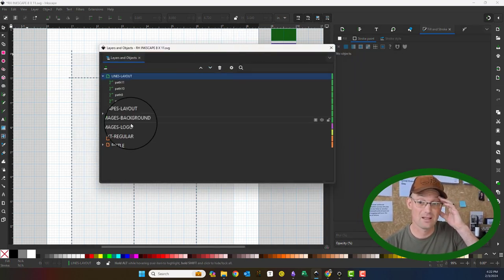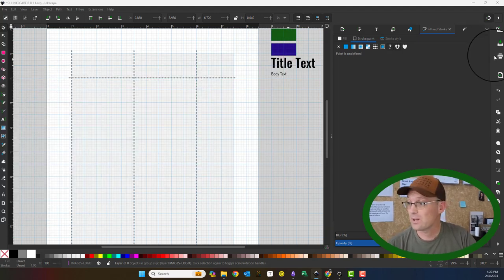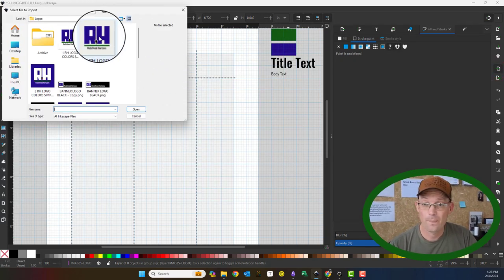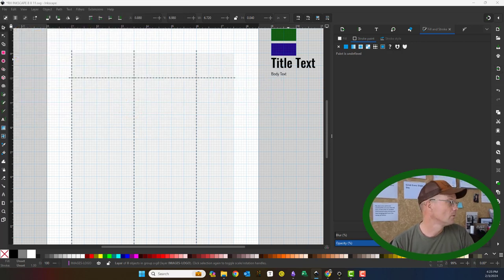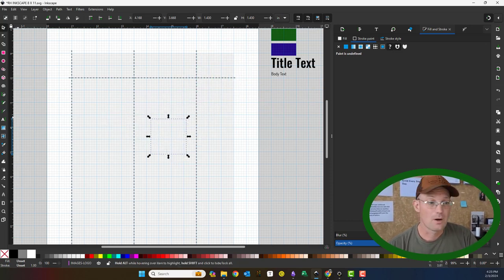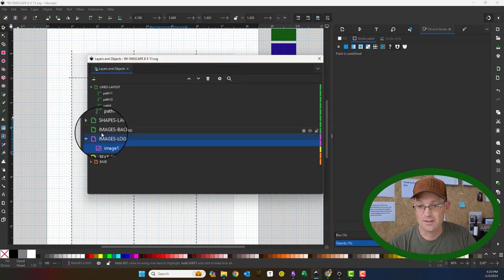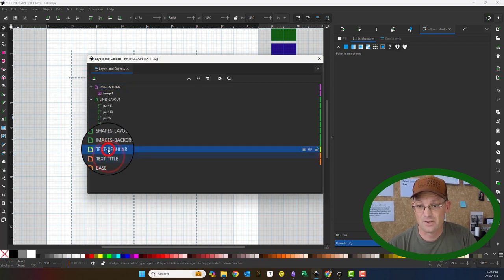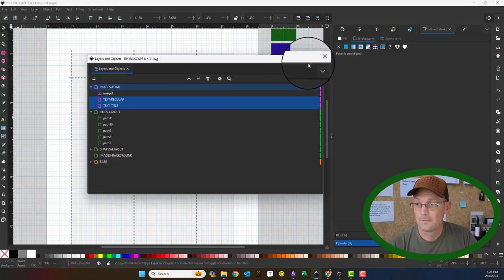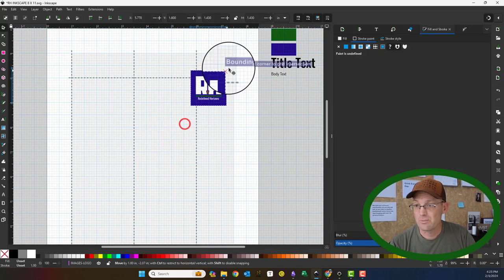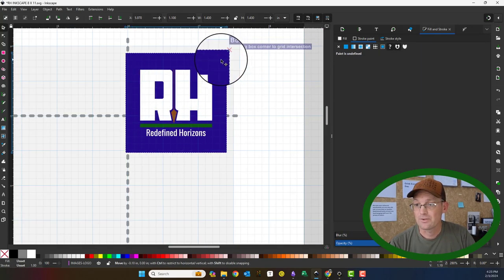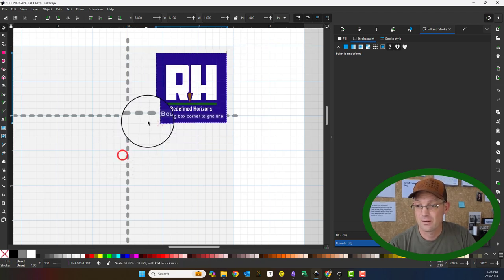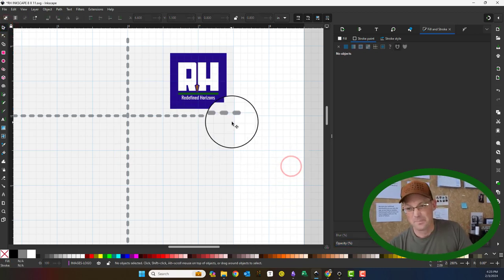I'm going to make that images logo layer active. We'll import our logo. Now the reason I can't see that is because this layer needs to be above all the other layers. My text layers also need to be at the top. So there's my logo. It's way too big. So what we're going to do is drop that into place here.